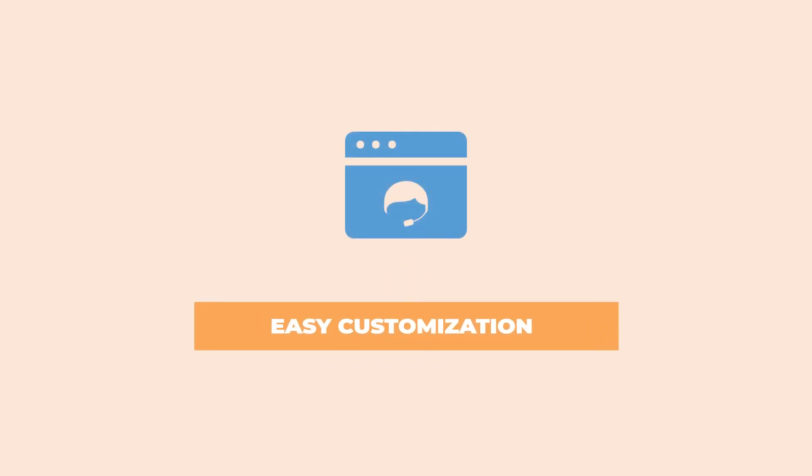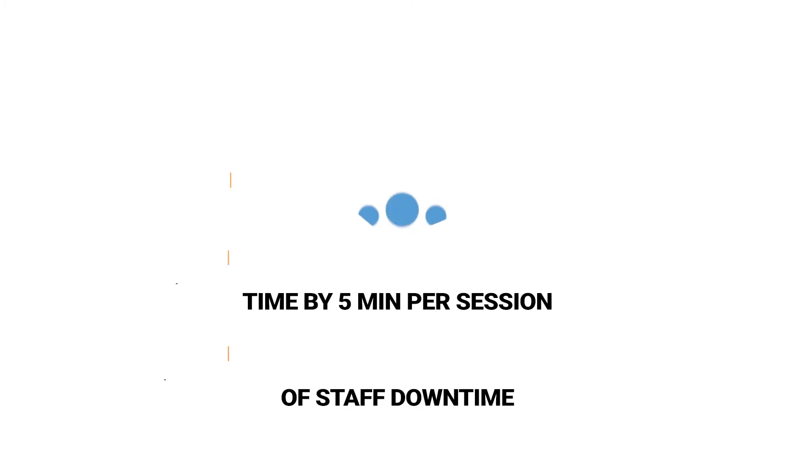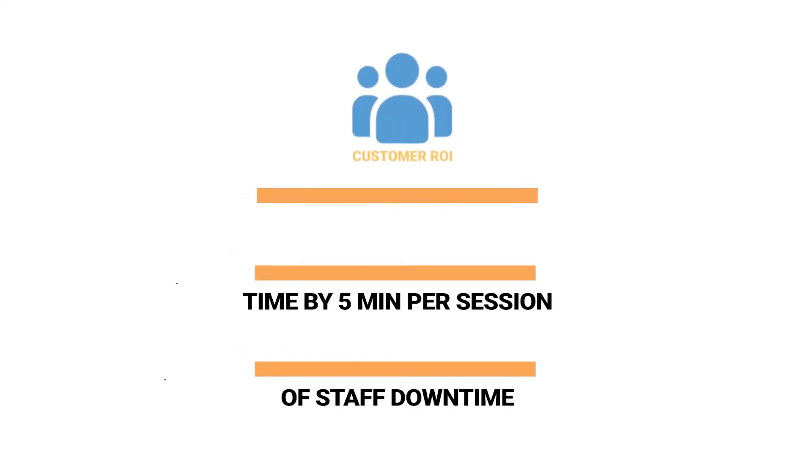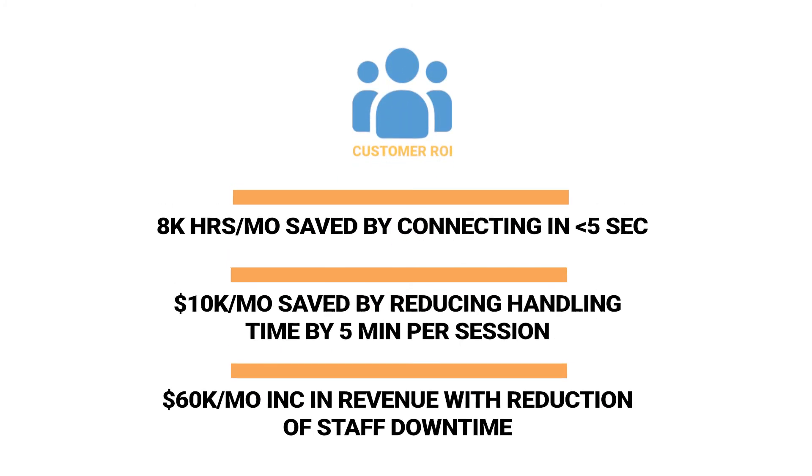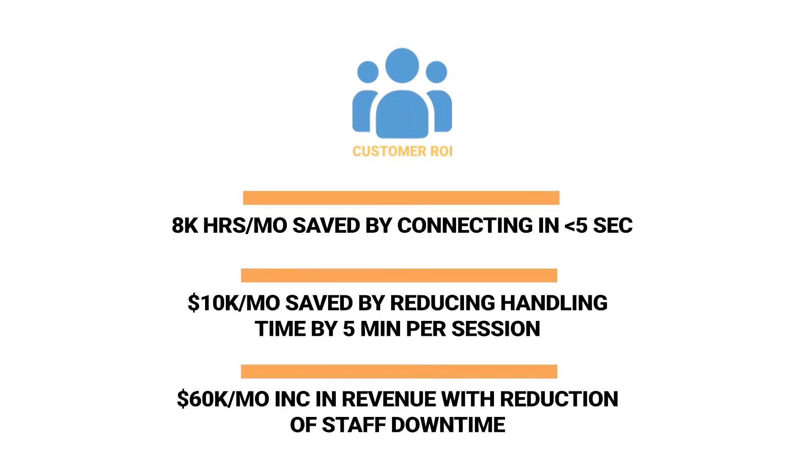Also, ScreenMeet can be branded to suit your customer and really looks and feels like a ServiceNow feature, giving the best possible service experience. In summary, whether it's an IT workflow, customer workflow, or employee workflow, ScreenMeet adds efficiency, saving time, money, and increasing productivity.